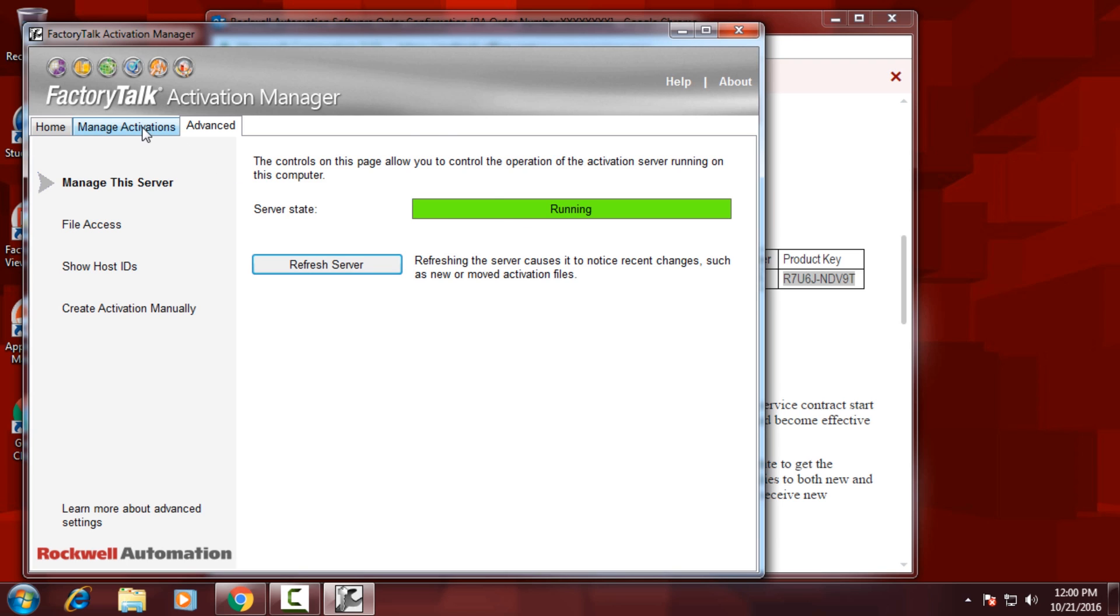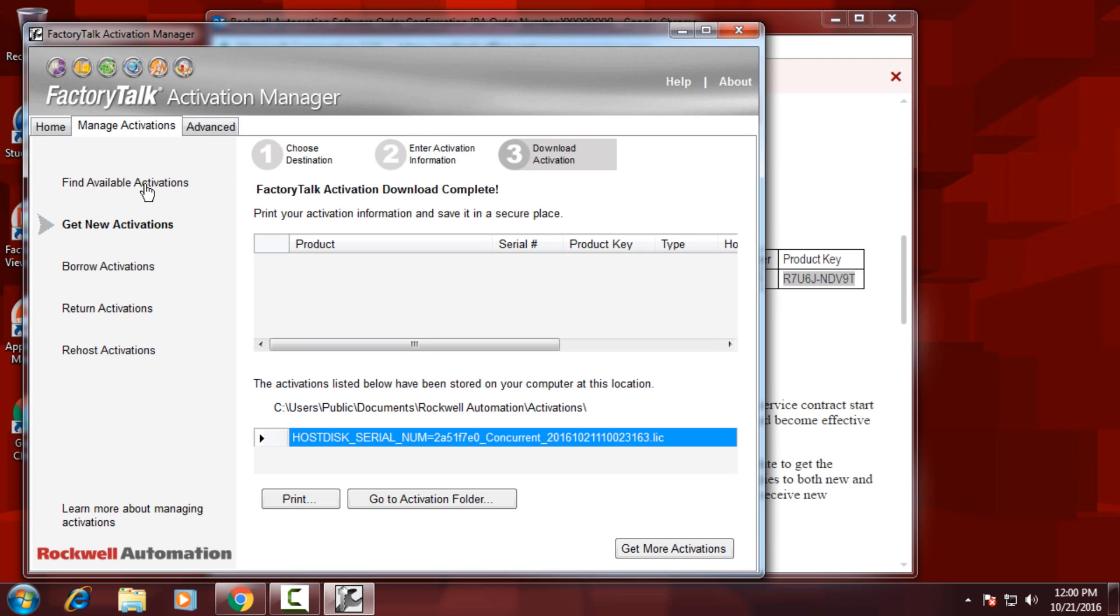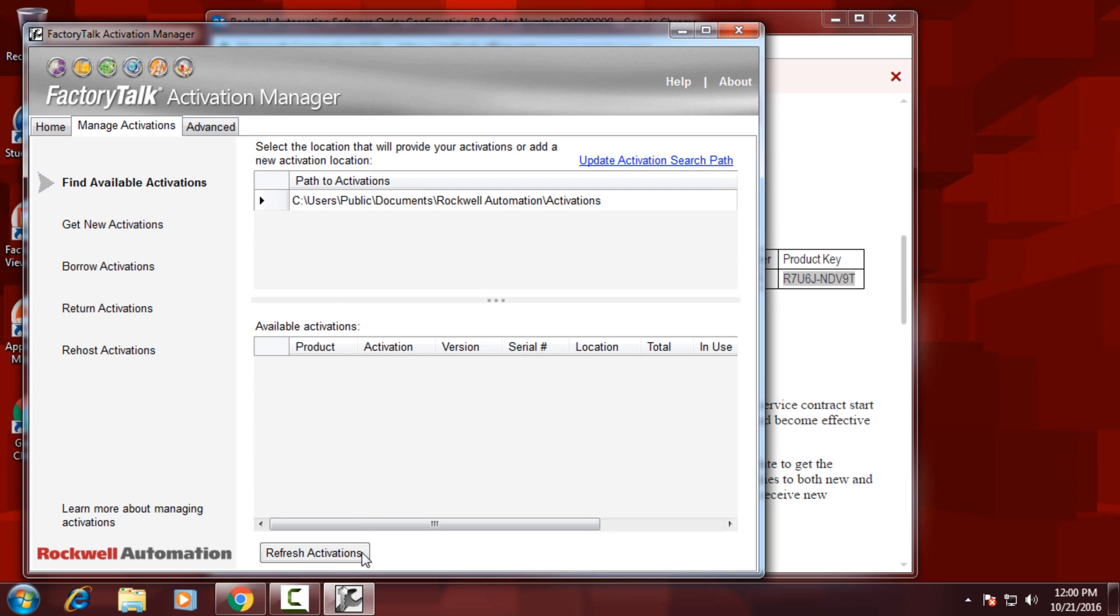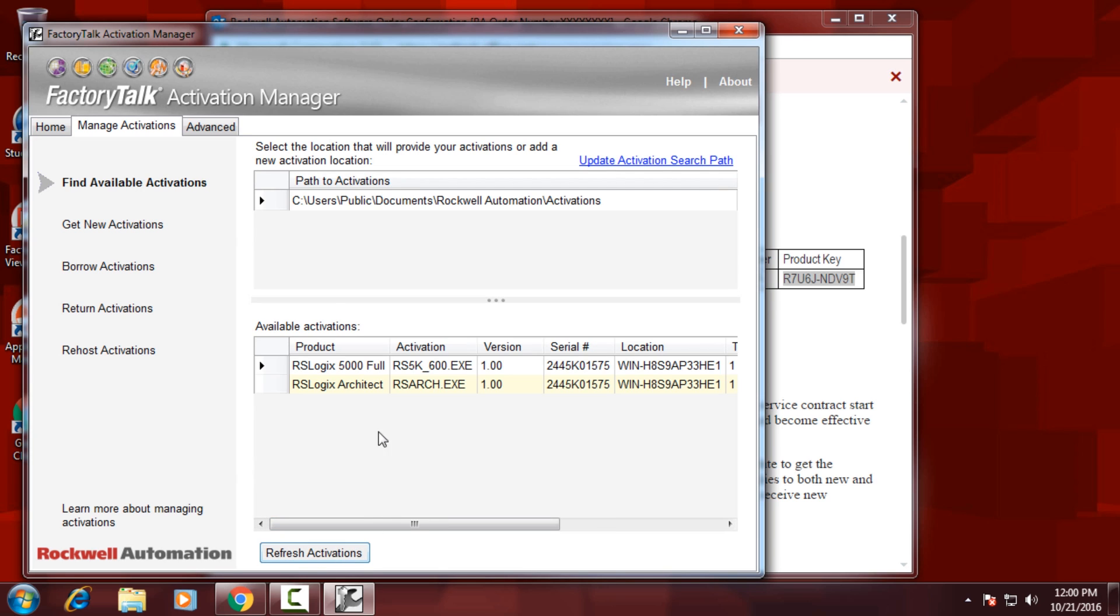Once it says running, click back on the Manage tab, find Available, and then refresh at the bottom, and you'll see your new activation show up.